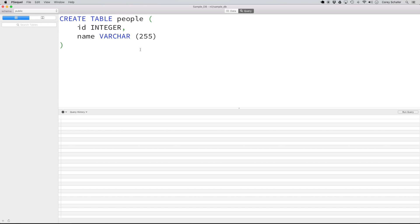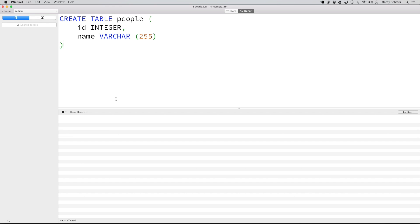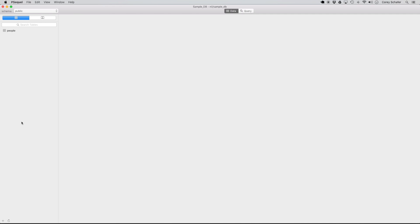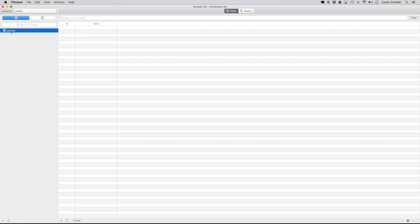So this looks good. We are creating a table called people, and within this table we're going to have two fields which will be our columns — one is going to be id, which is an integer, and one is going to be name, which is a variable length character string of 255 characters max. Let's go ahead and run this query. Now if I go over here and refresh my tables, we can see that we now have this people table, and if I click on the people table you can see that we have a column id and a column name.